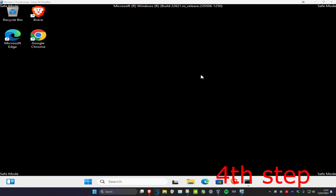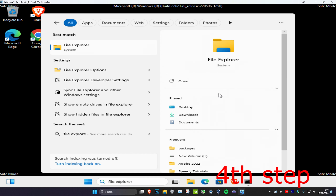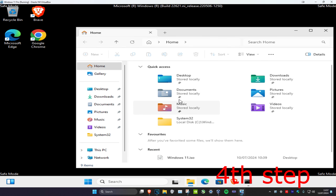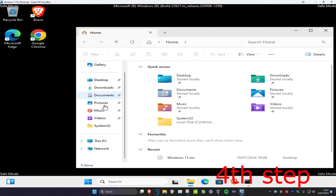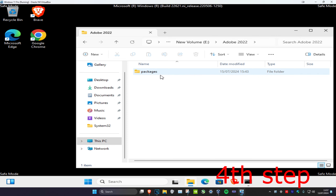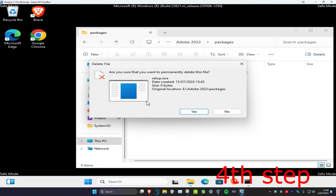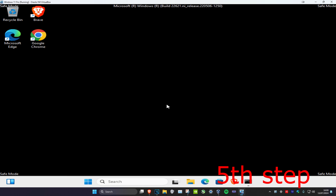Now go to the affected file path. In my case I'll head over to File Explorer, then This PC, then my E drive, Adobe 2022, Packages, and there's my setup.exe file. I'm going to delete this because this is my affected file. Then right-click the Recycle Bin, click Empty Recycle Bin, and click Yes.